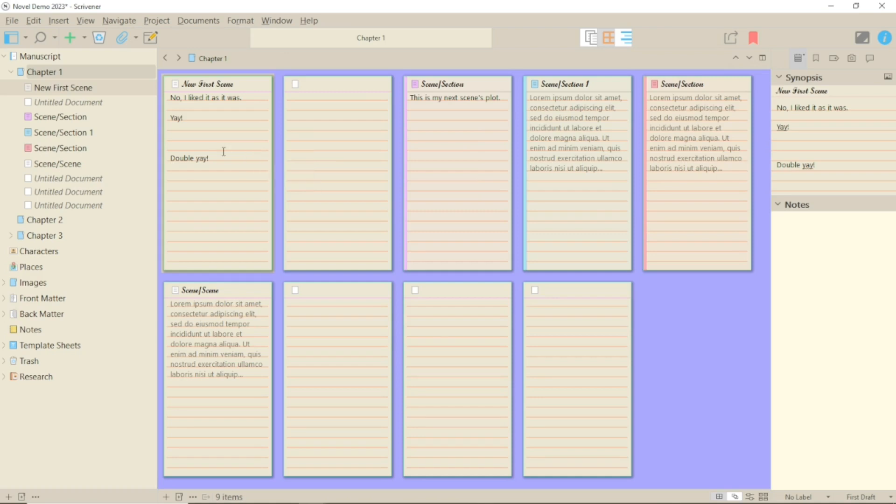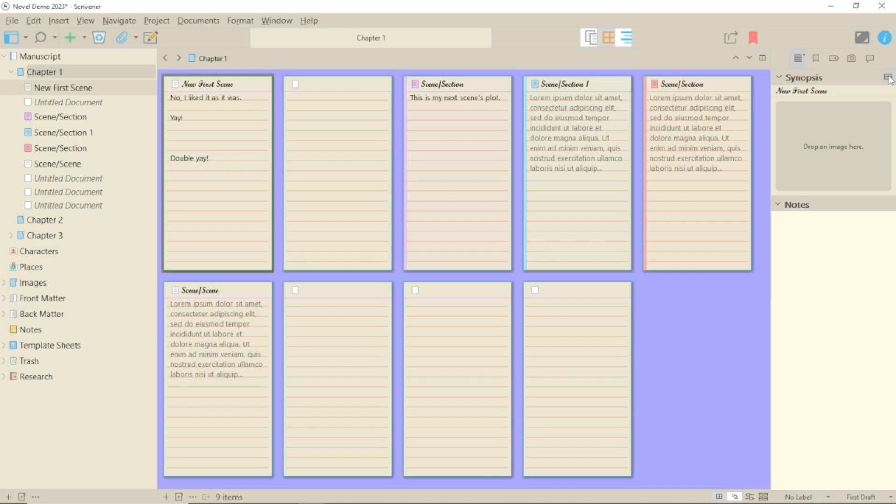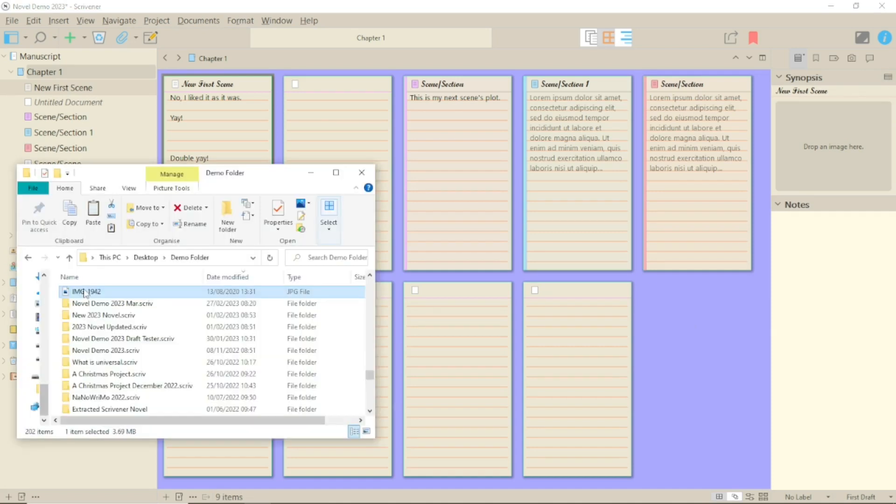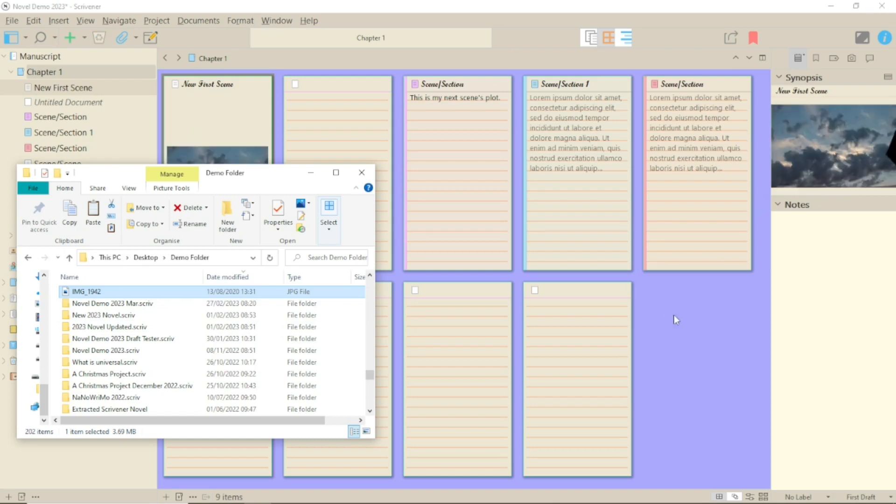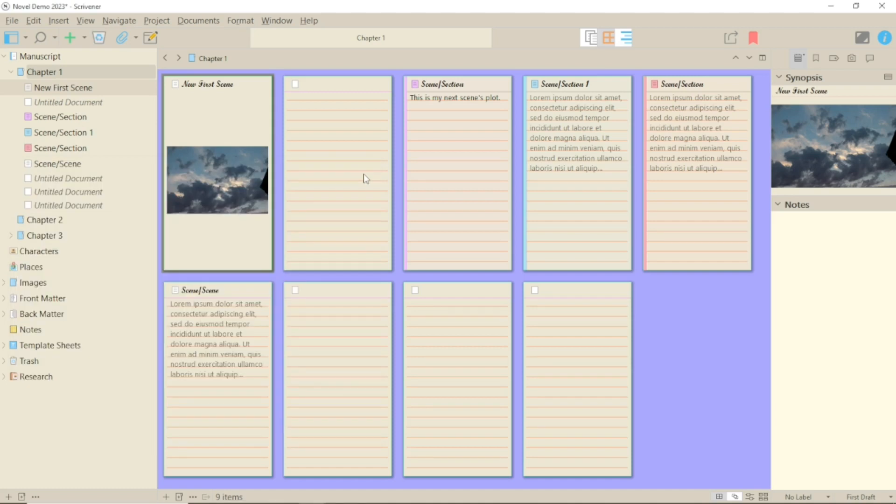Go to the notes section of the inspector and you'll see a picture icon just above the synopsis. Click on this and you'll get a box come up where you can drag an image onto it. If you do this you'll see the image both in your synopsis and your corkboard.